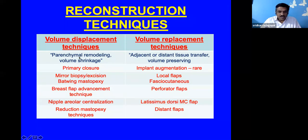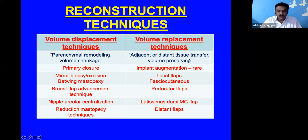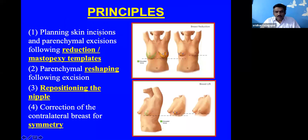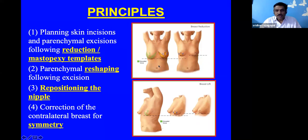Volume displacement means remodeling existing parenchyma, making the existing breast smaller. Volume replacement brings in tissue from elsewhere to preserve volume. The four basic principles of oncoplastic surgery planning: skin incisions based on reduction mammoplasty or mastopexy techniques; reshaping the parenchyma to maintain breast contour; repositioning the nipple-areola complex after mastopexy; and managing the contralateral breast for symmetry.